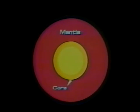Scientists believe that the Earth has three layers, something like a hard-boiled egg. Like an eggshell, the Earth has a thin outside layer called the crust. The crust is the layer we know the most about since it is easiest to study. Below the crust is the mantle, and at the very center of the Earth is the core.